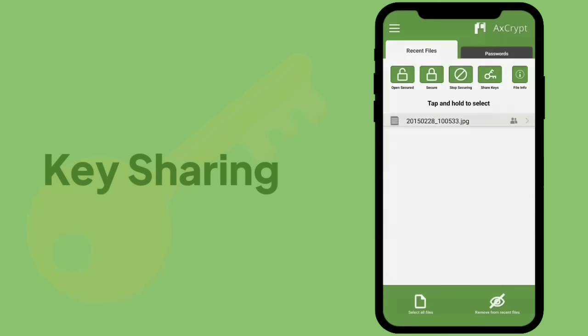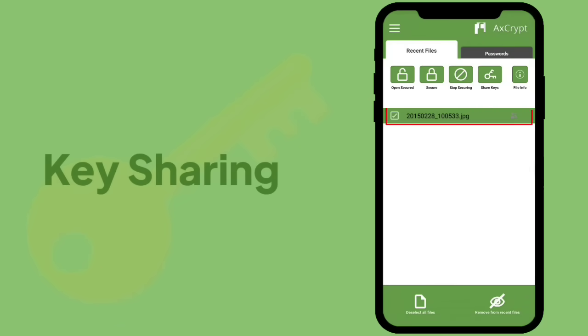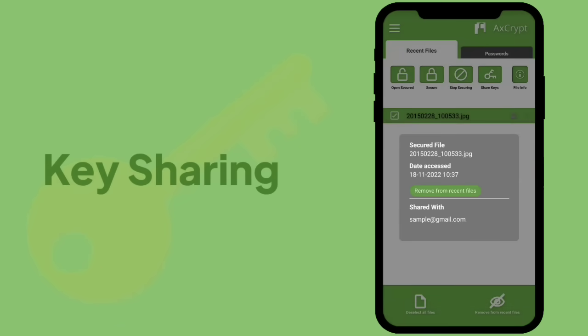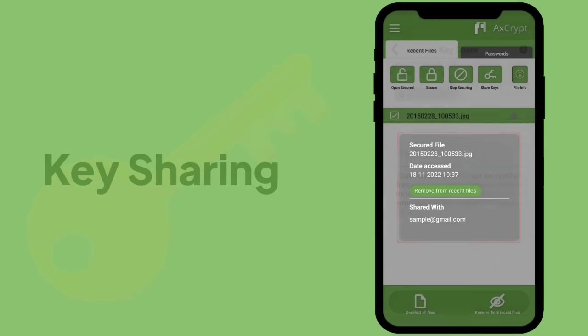Want to recheck whose key sharing has been done? Select and tap the key shared document from the list. Relevant information can be viewed.